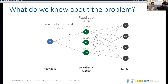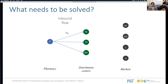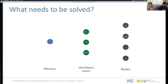We also have information about fixed costs — costs incurred every time we open or run a facility. This fixed cost is associated with each distribution center: $15,000 for New Jersey, $10,000 for Texas, and $20,000 for Nevada. We incur these costs if we decide to open the facility. Additionally, we have demand data that we need to satisfy.